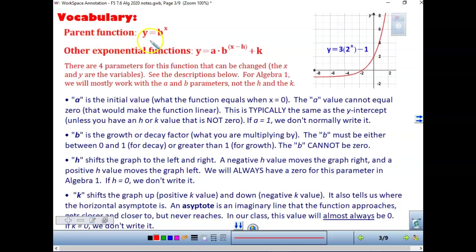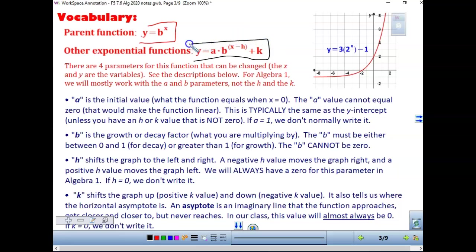Here's key vocabulary. A parent function we are going to look at is y equals b to the x. Just like in linear we have y equals mx plus b, our parent function here is y equals b to the x. There are four parameters in the function that can be changed. The x and y variables are always going to stay the same.